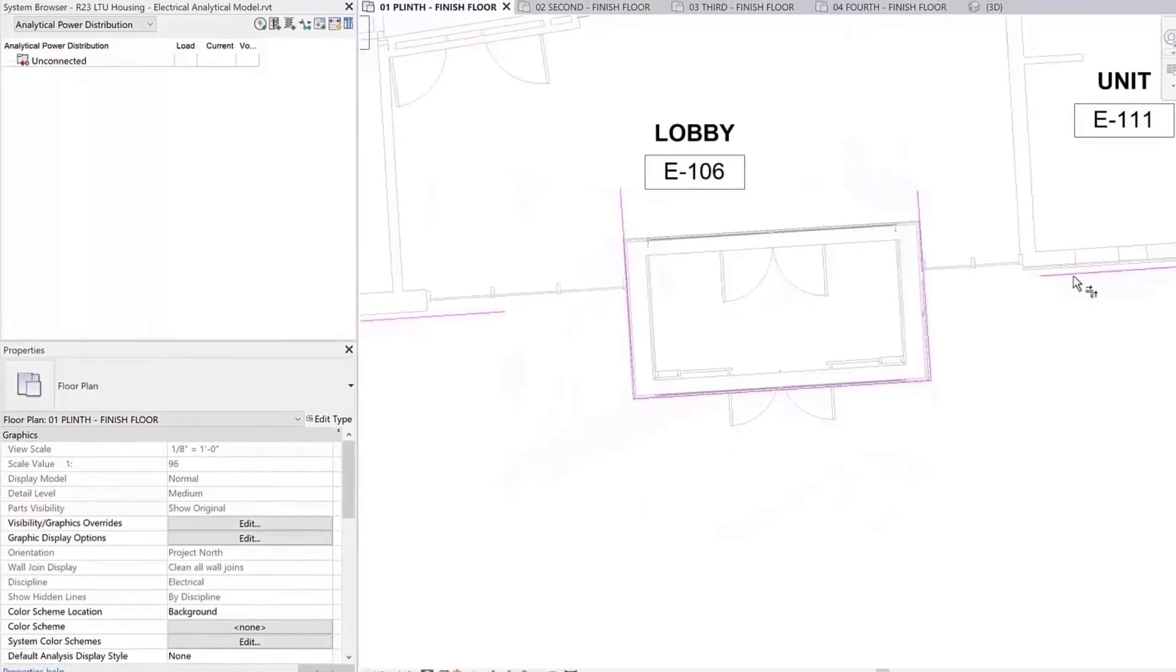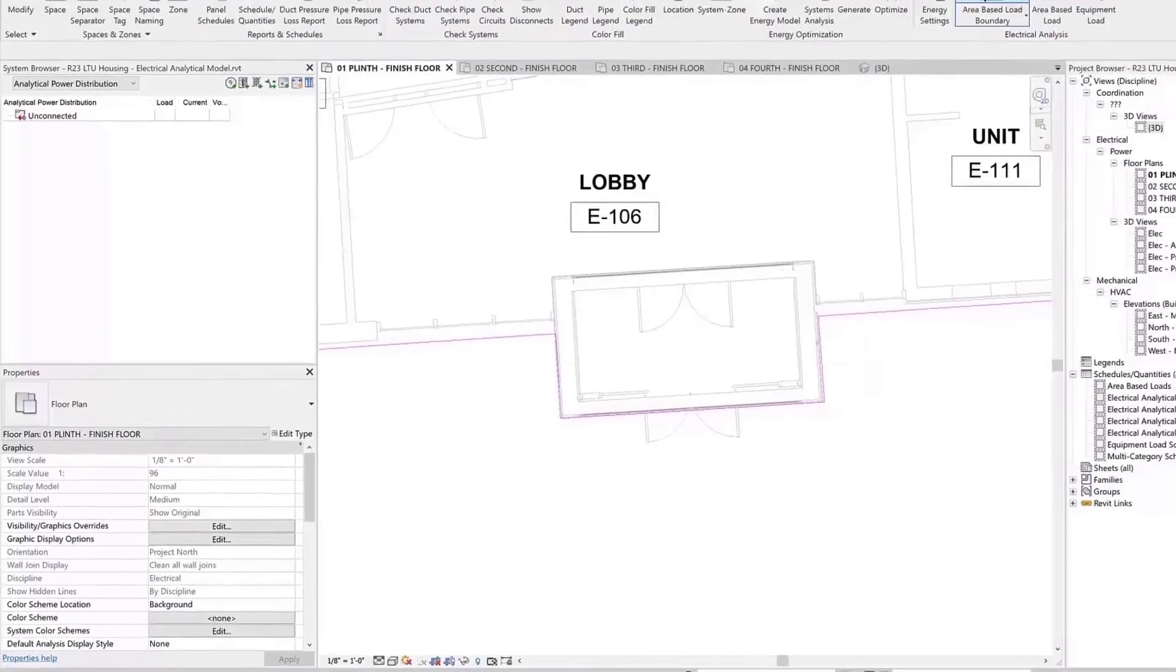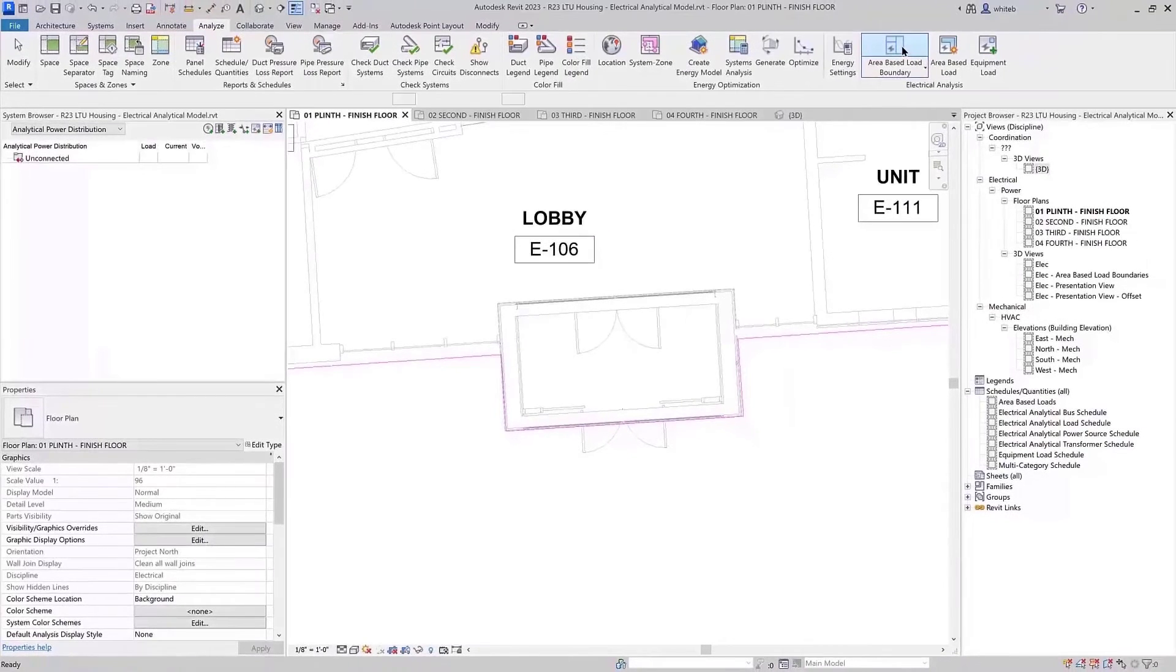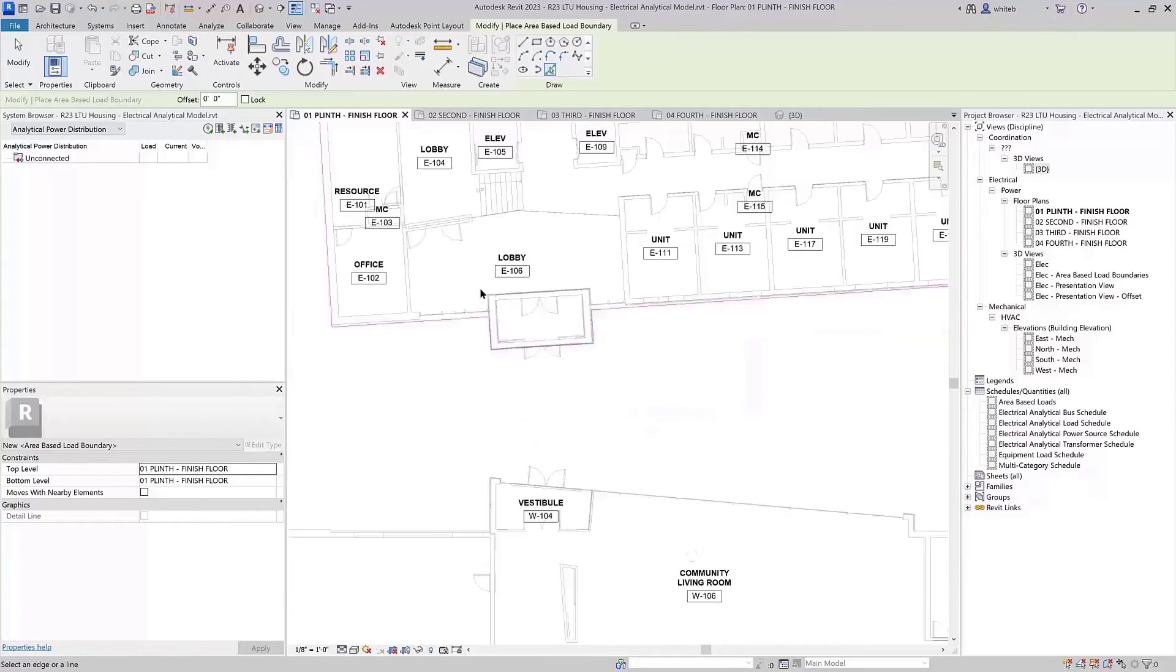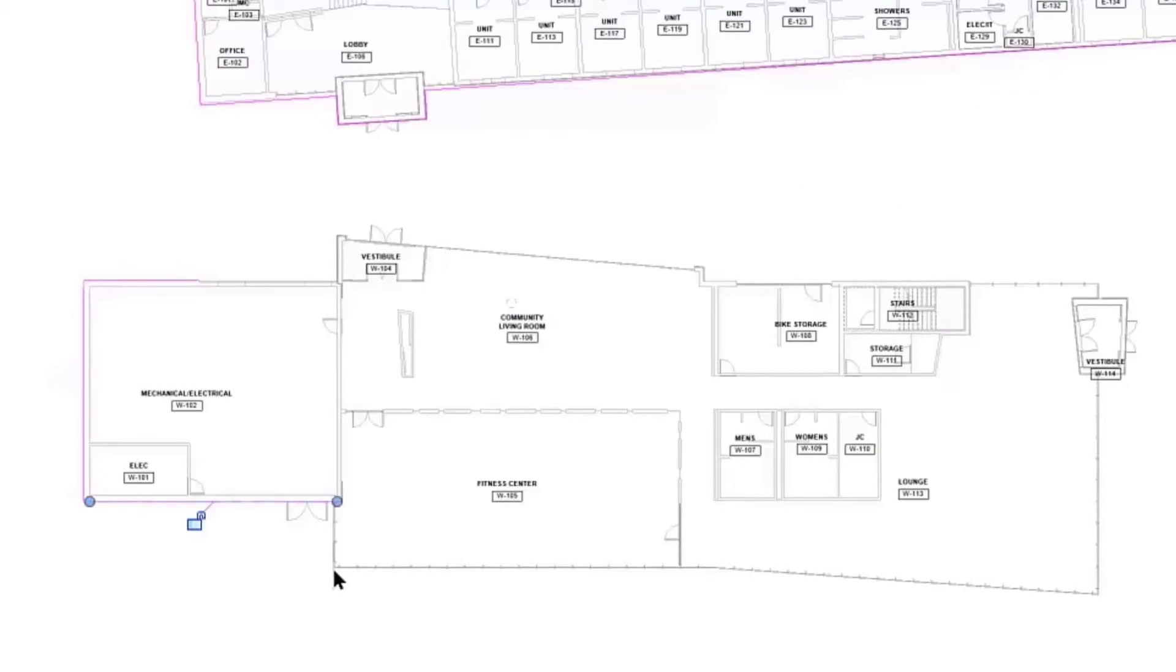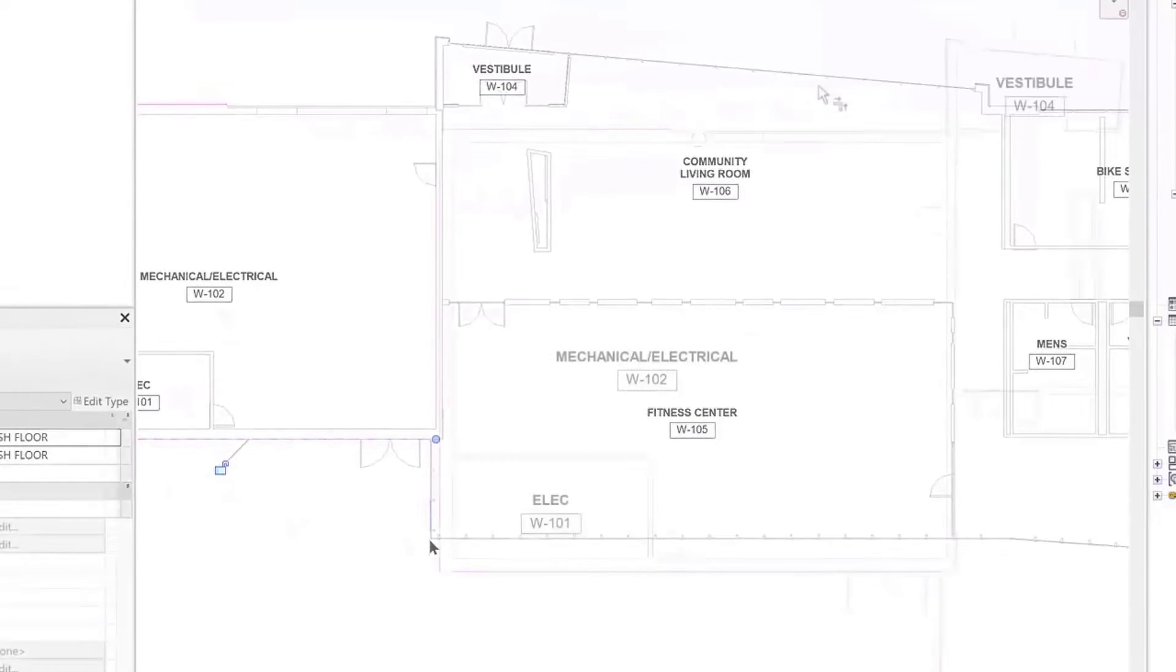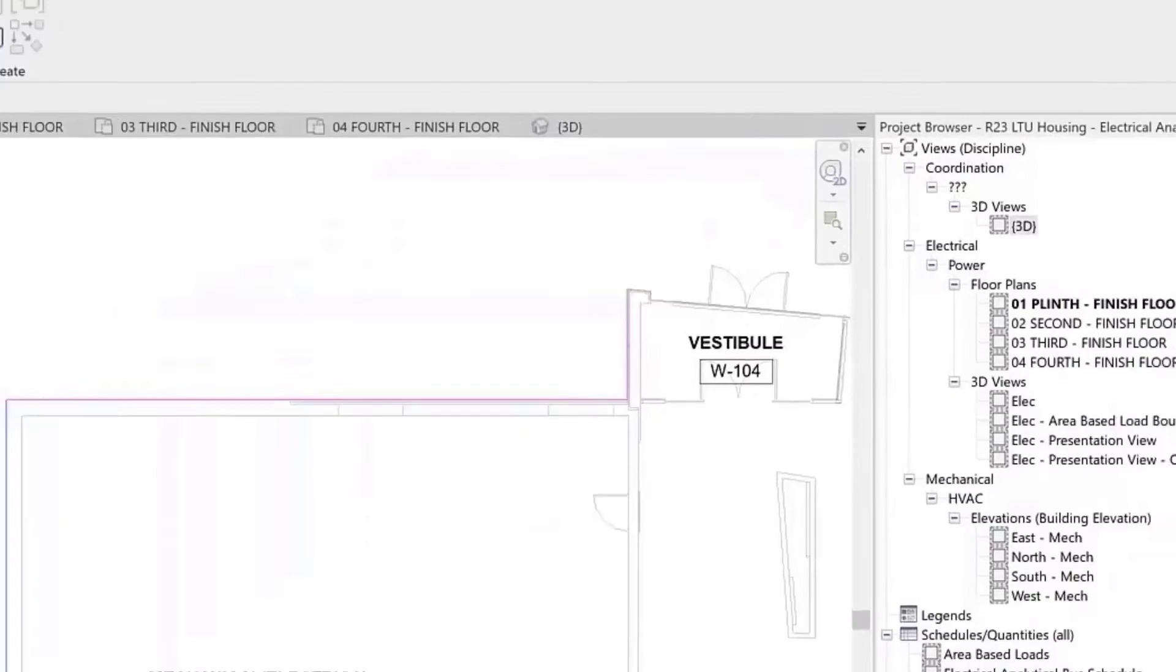The open ends enable you to more easily and visually validate that the boundaries form closed areas. There are multiple ways to draw the bounding area. You could use a rectangle box and align each segment, or use pick lines to go around the exterior and trim the bounding lines.